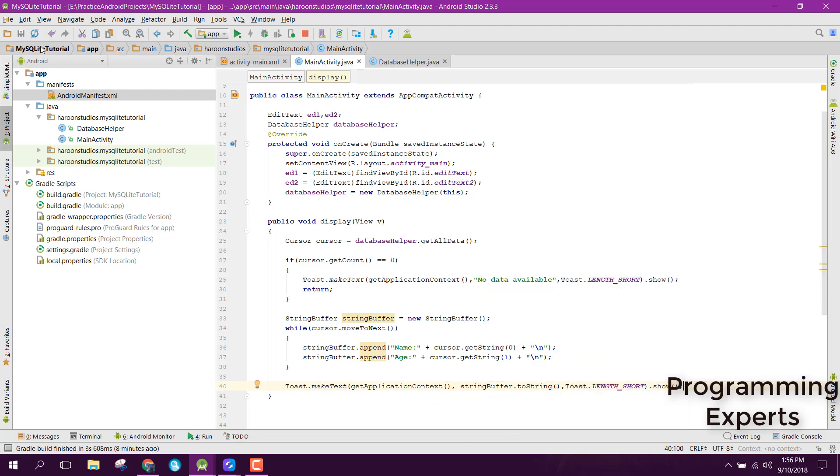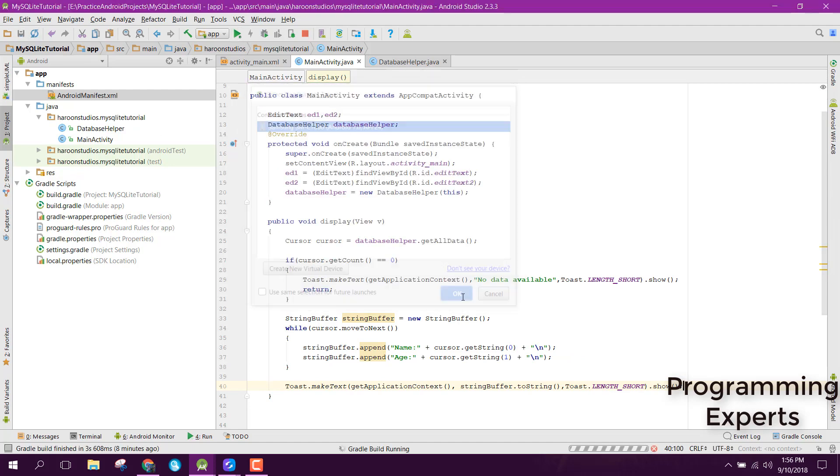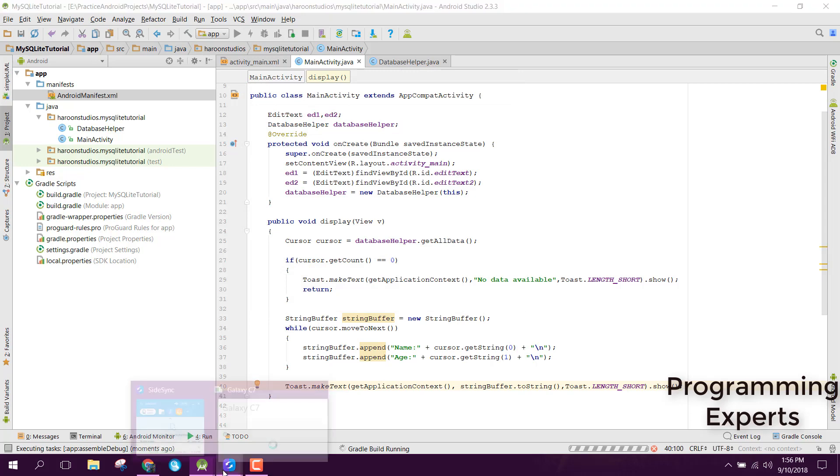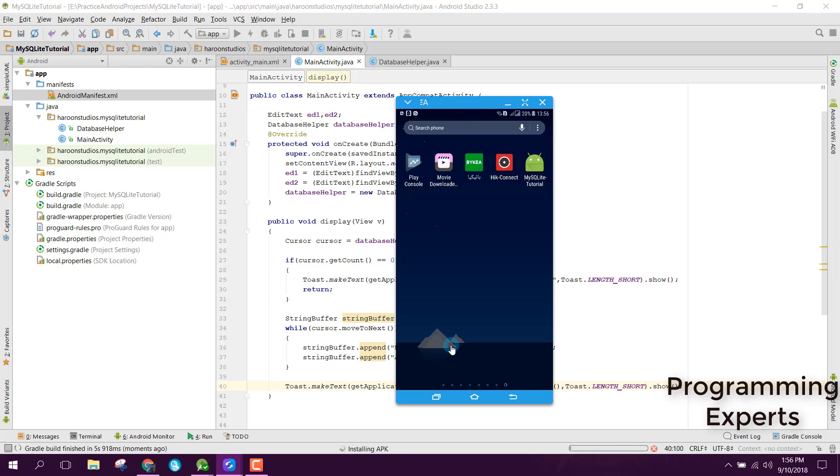So guys, our code is now complete. Let's try to run the app and let's see if we are able to successfully display the data inside a toast message or not.